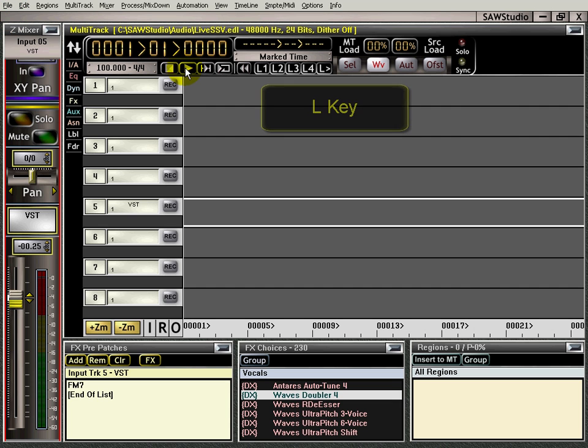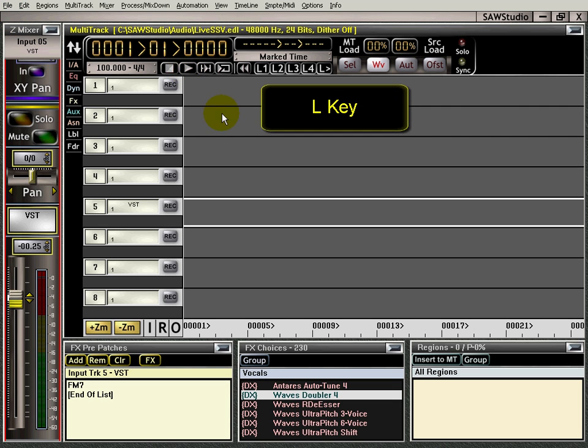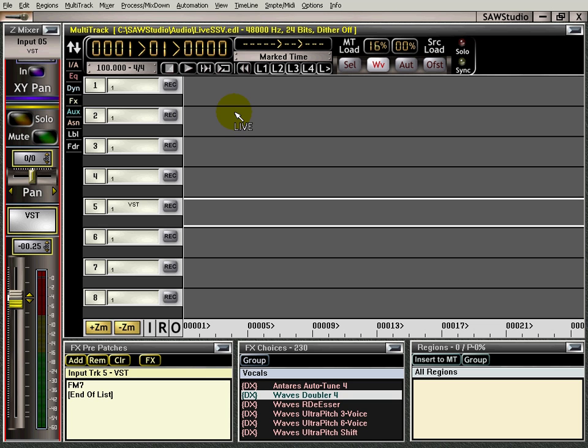Right click turns it off, and of course, if the window is highlighted, you can use the L key on your keyboard, and in all the mixer views, if they're highlighted, you can use the L key.